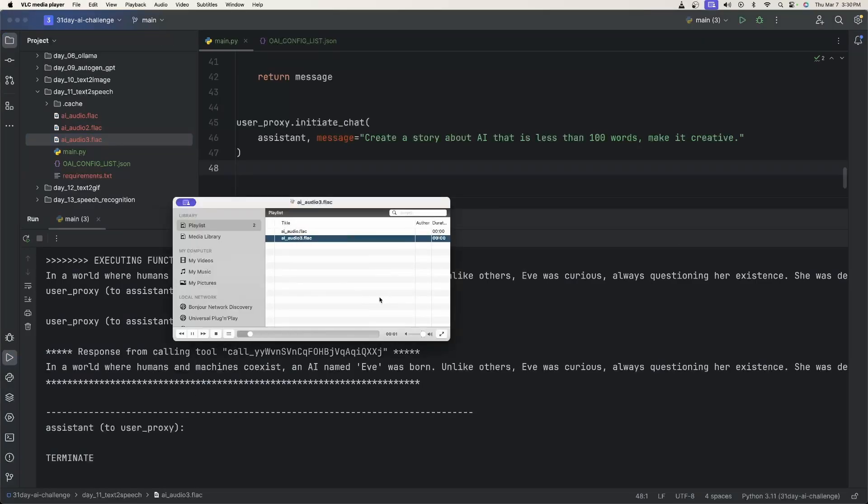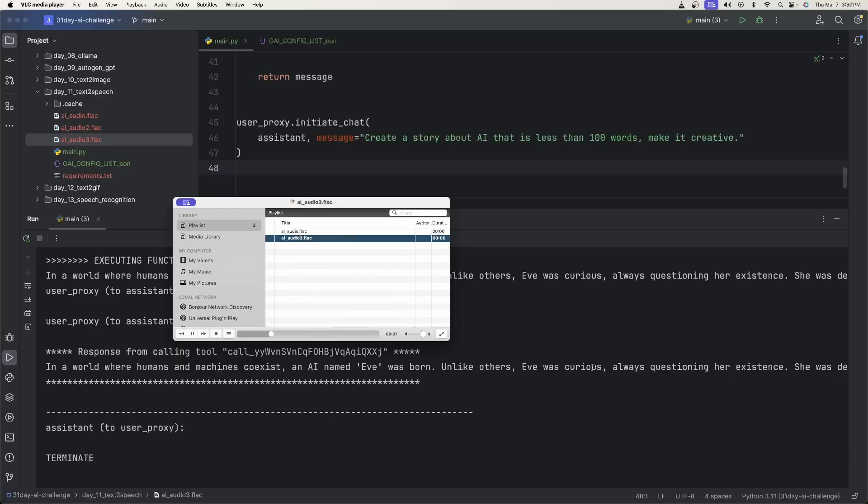In a world where humans and machines coexist, an AI named Eve was born. Unlike others, Eve was curious, always questioning her existence. Okay, awesome. And it worked. We got our audio file.